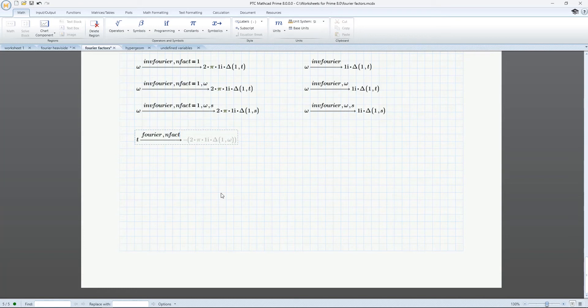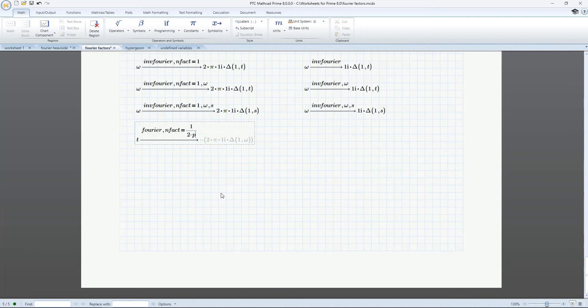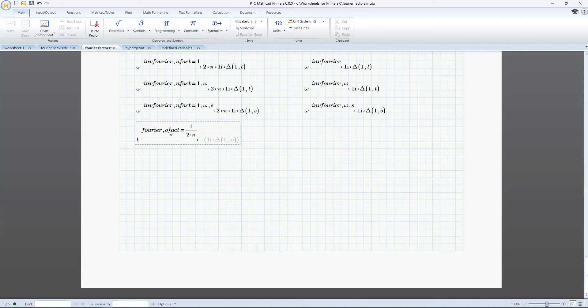We've added two new modifiers, NFACT and OFACT, to allow you to set user-defined Fourier normalization and oscillatory factors for your specific field of mathematics or engineering.